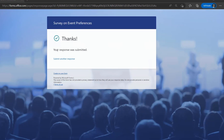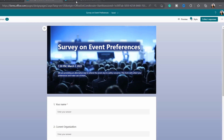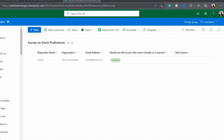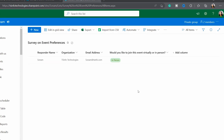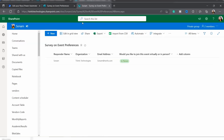Go back to the SharePoint list to check whether the data was submitted. In the list, you can now see the new item has been added and all the details have been retrieved from the form and saved to the SharePoint list successfully.